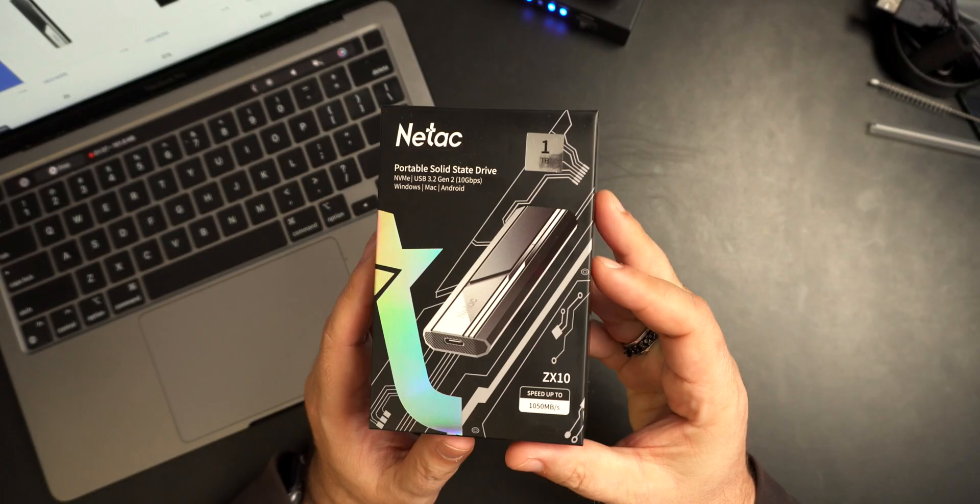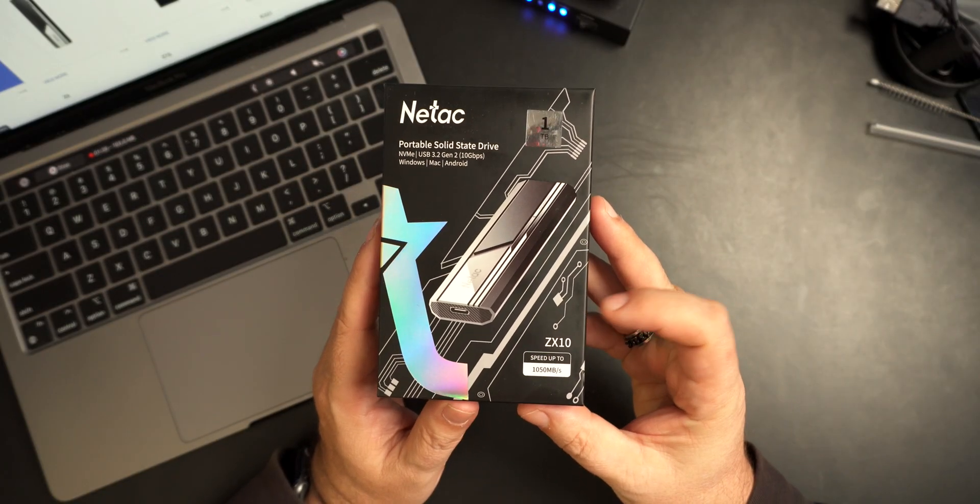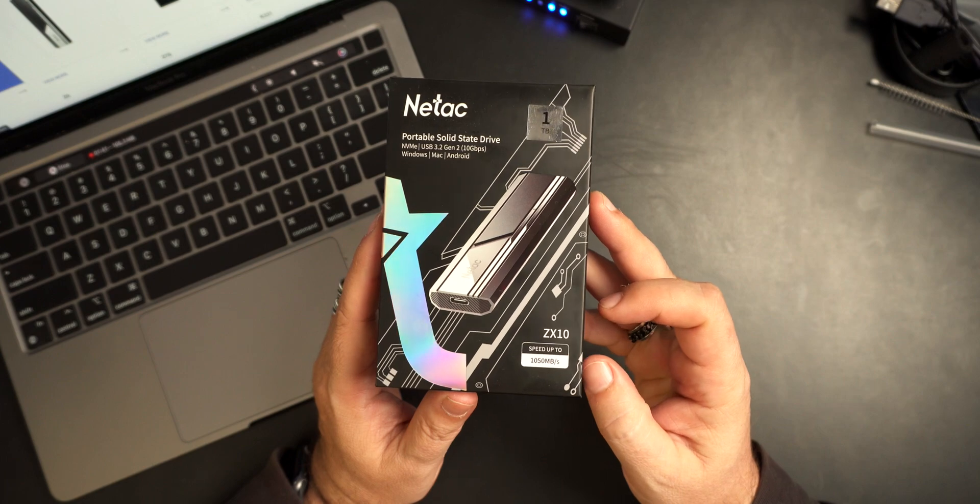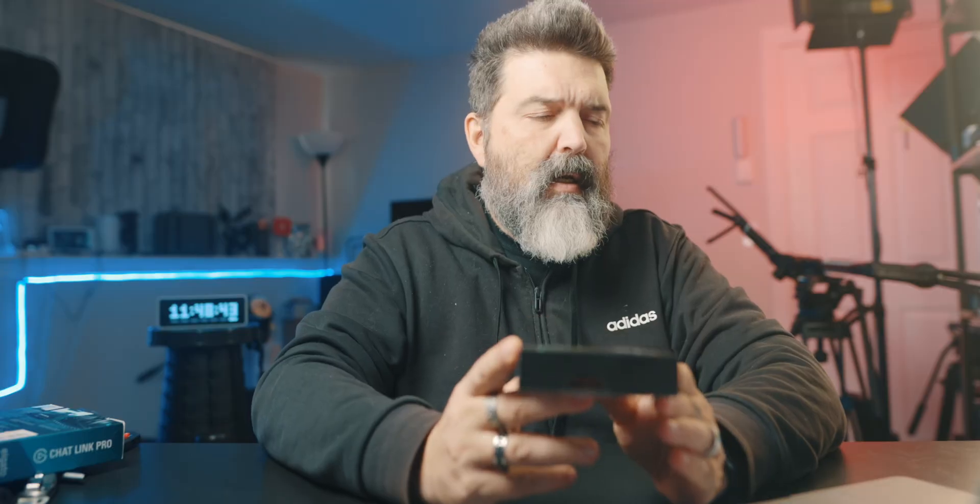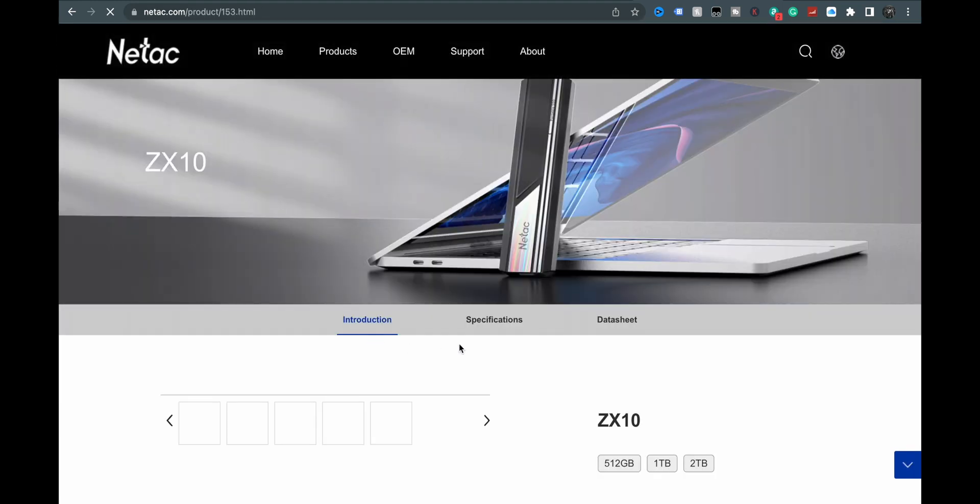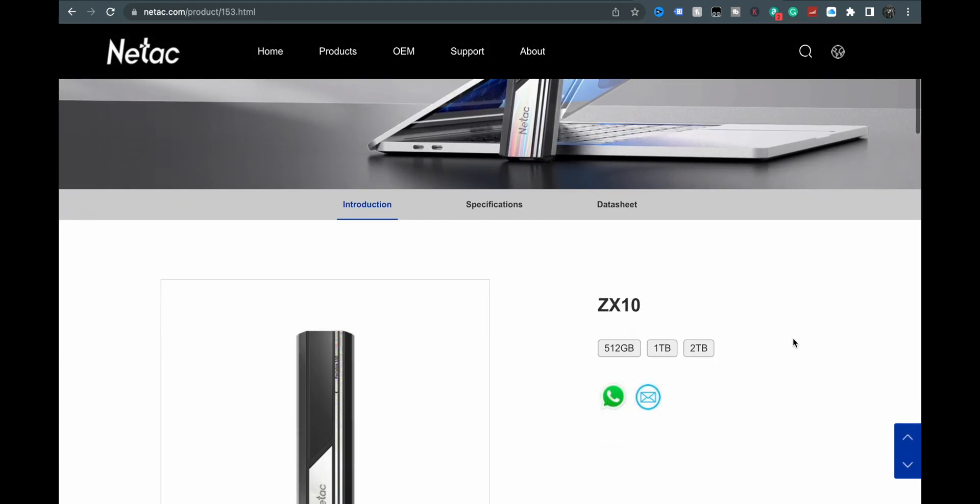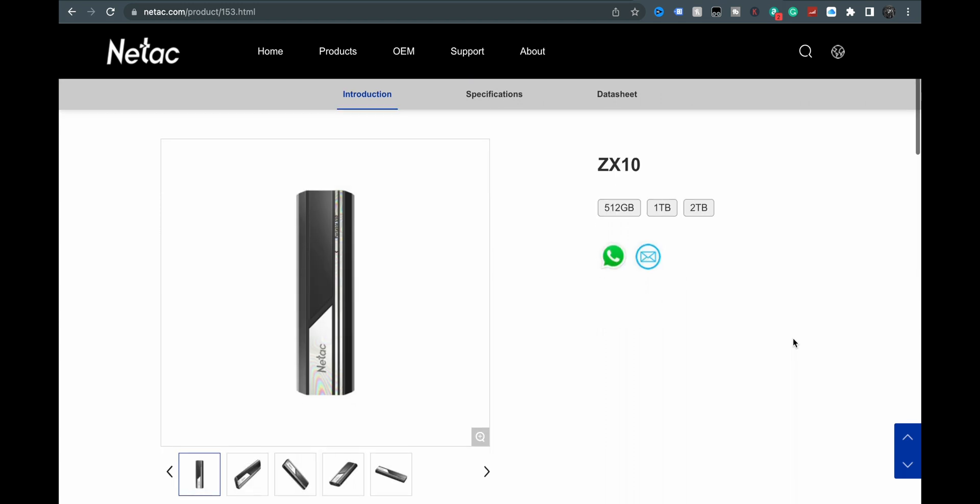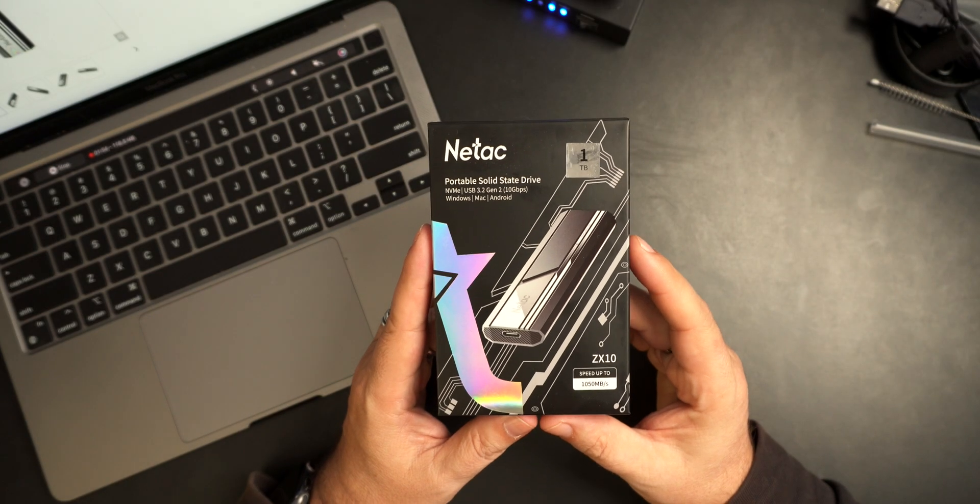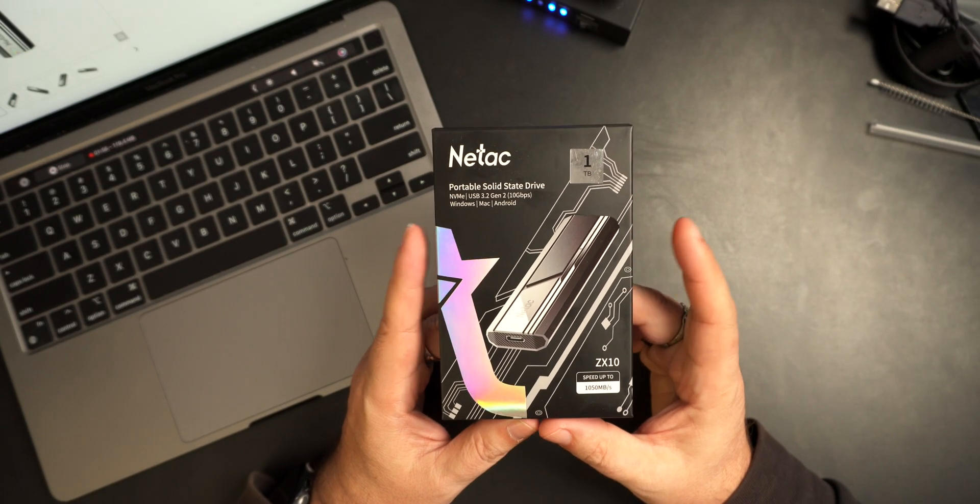Today we're looking at this one here, the ZX10, with speeds up to 1050. It comes in a 512 gig option, one terabyte, two terabytes. This is the one terabyte version.